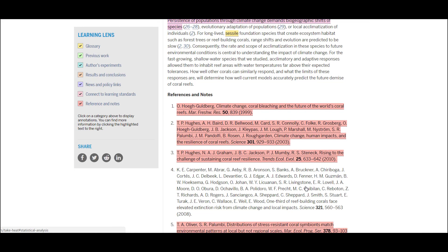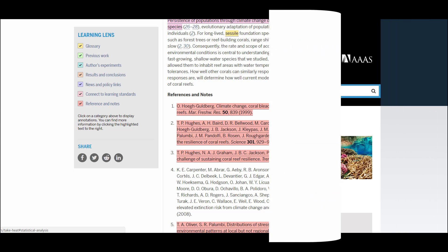I'd like to showcase the References and Notes Learning Lens, with annotations located within the citations of the paper. This is an annotated reference section, meaning that the annotator has used this lens to highlight key papers and the body of work supporting the current research. In addition, this is a space to note how the current paper contributed to the overall body of knowledge surrounding this research question. This helps highlight the process of science for your students, demonstrating how prior work is used to guide research direction, and how new research in turn contributes to our understanding.